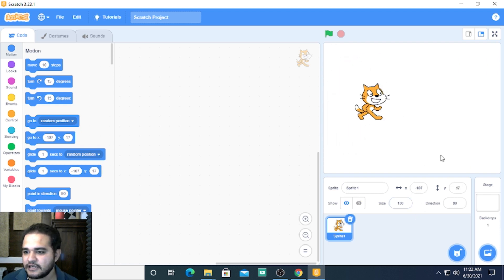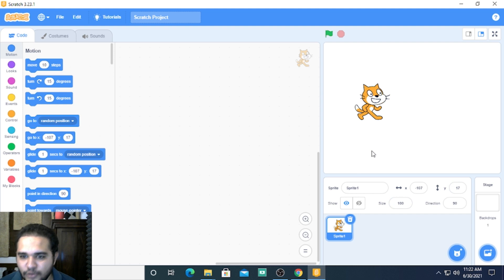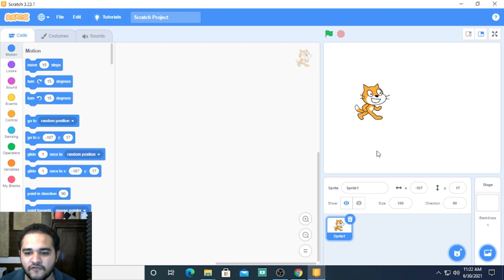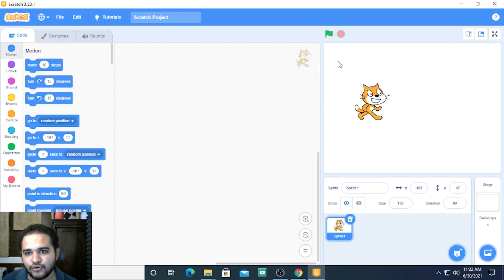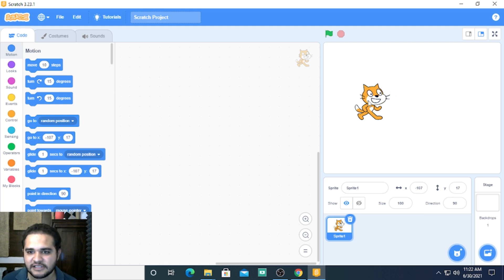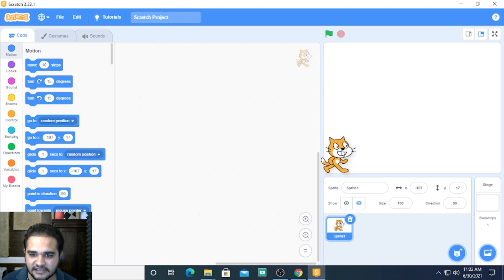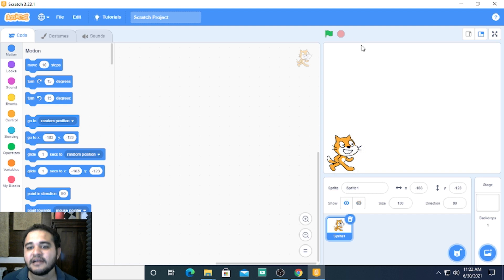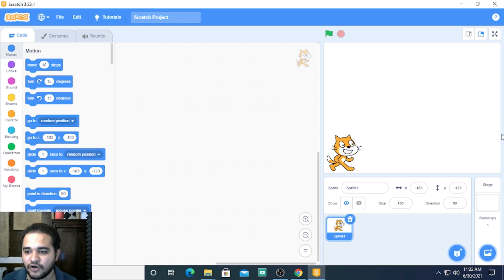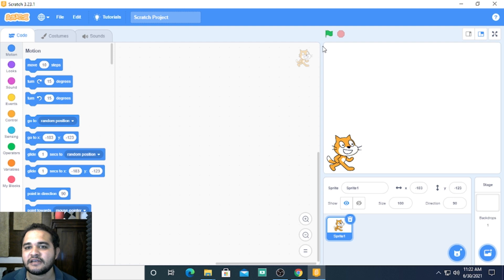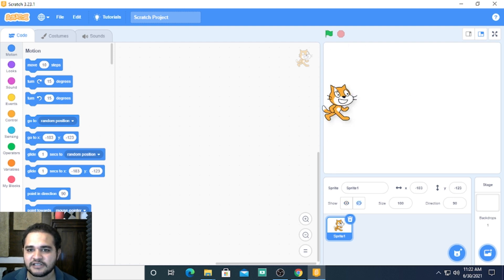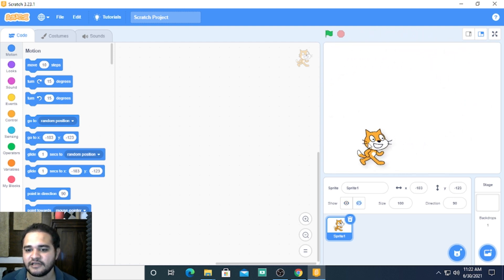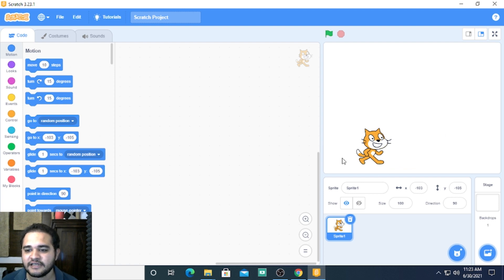So in the following videos we shall see how to play around with this sprite, that is the character, and also learn different aspects of the background in which this Scratch character or the sprite is moving.